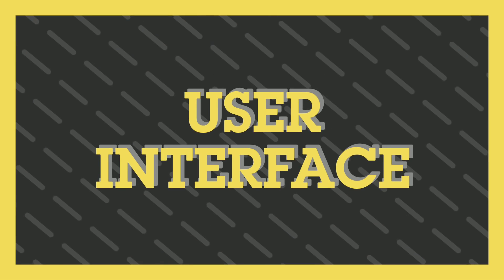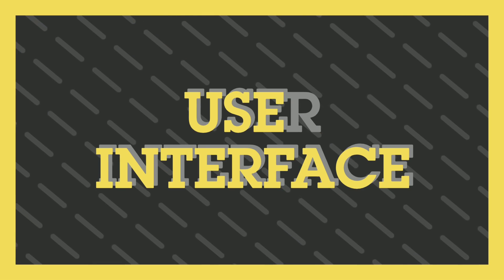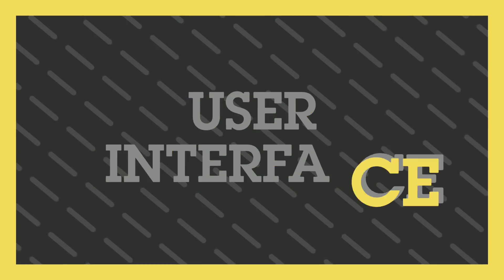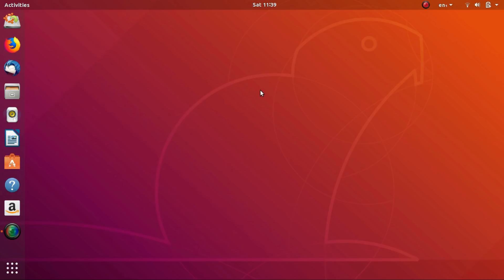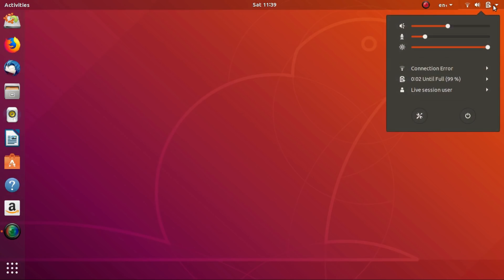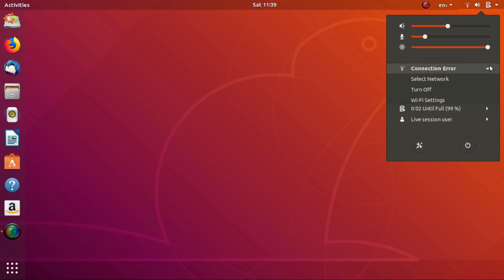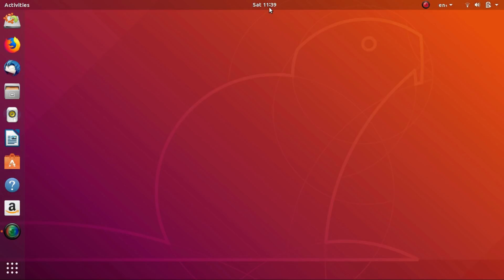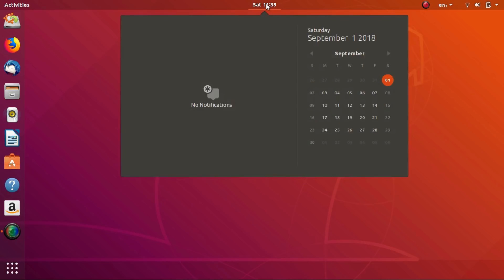Jumping in, let's begin with the user interface. Talking about Ubuntu 18.04, Ubuntu has a heavily customized GNOME desktop. The GNOME desktop is customized to look like the traditional Unity desktop of Ubuntu.